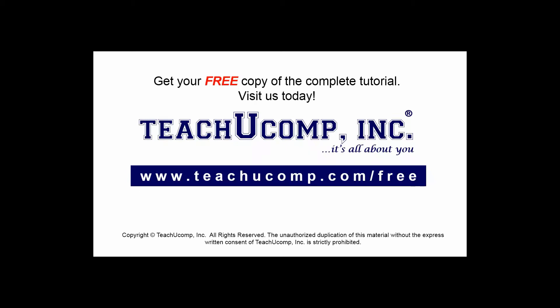Get your free copy of the complete tutorial at www.teachucomp.com/free.